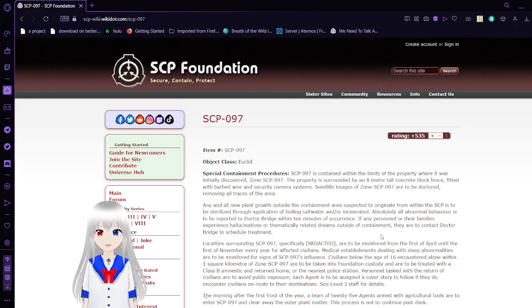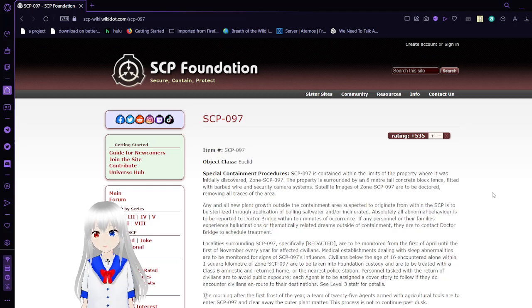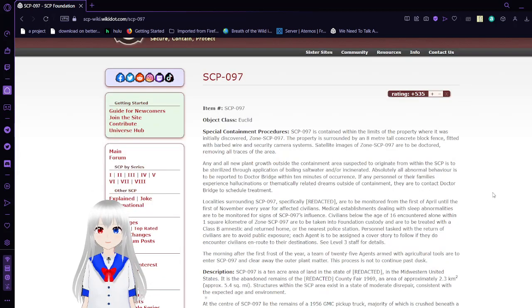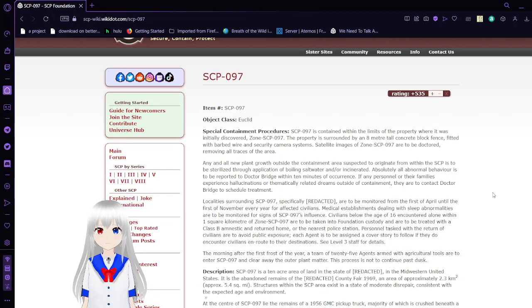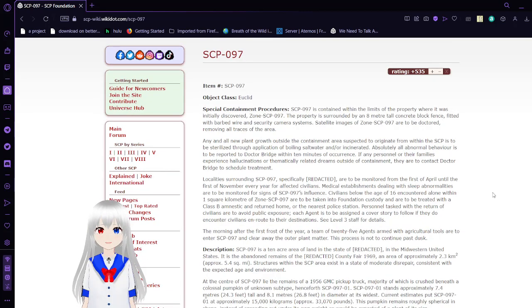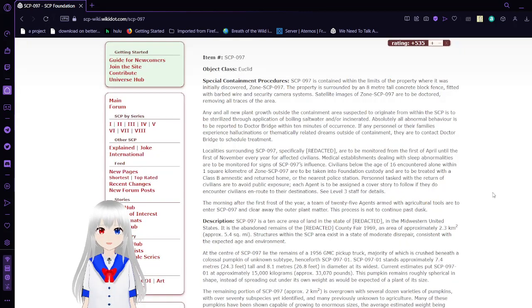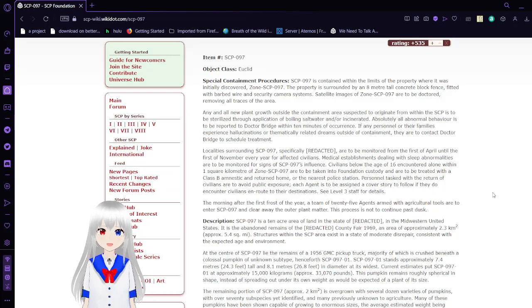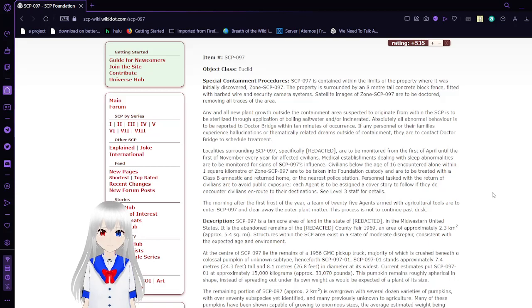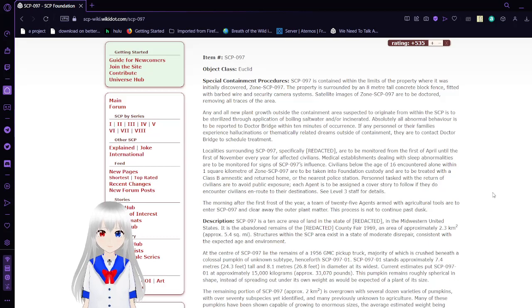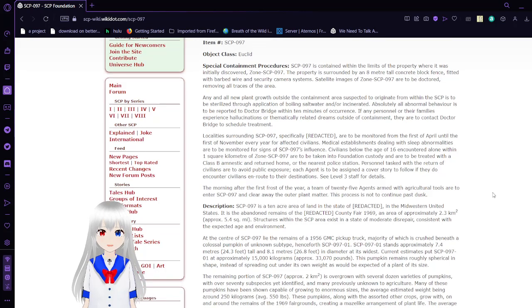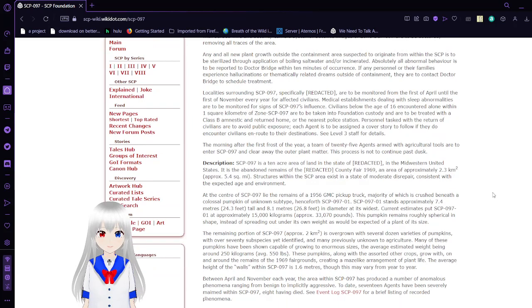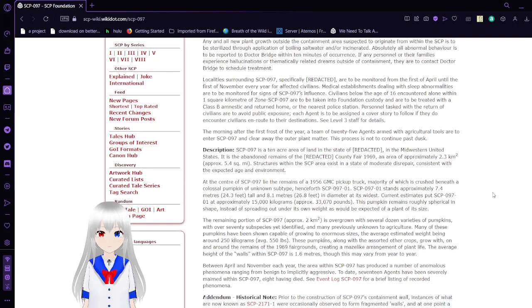Starting out at 97, we have Old Fairgrounds. Item number SCP-97, Object Class Euclid. Special Containment Procedures: SCP-97 is contained within the limits of the property where it was initially discovered, Zone SCP-97. This property is surrounded by an 8-meter-tall concrete block fence fitted with barbed wire and security camera systems. Satellite images of Zone SCP-97 are to be doctored, removing all traces of the area.